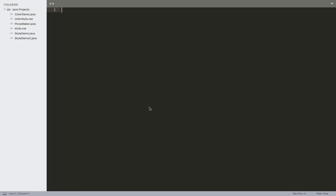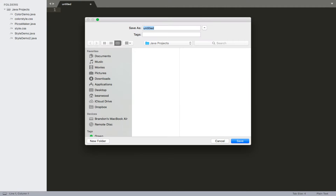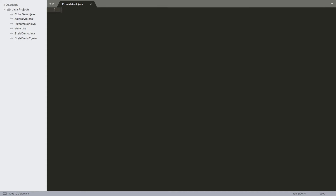For these next couple of videos we're going to get into list views. I want to take the pizza maker application that we just created for the radio buttons and check boxes and modify it to use list views instead. To start off, I'm going to get the boilerplate for this program set up and then go through a lot of the particulars about list views at an introductory level. I'll make a file called Pizza Maker 2.